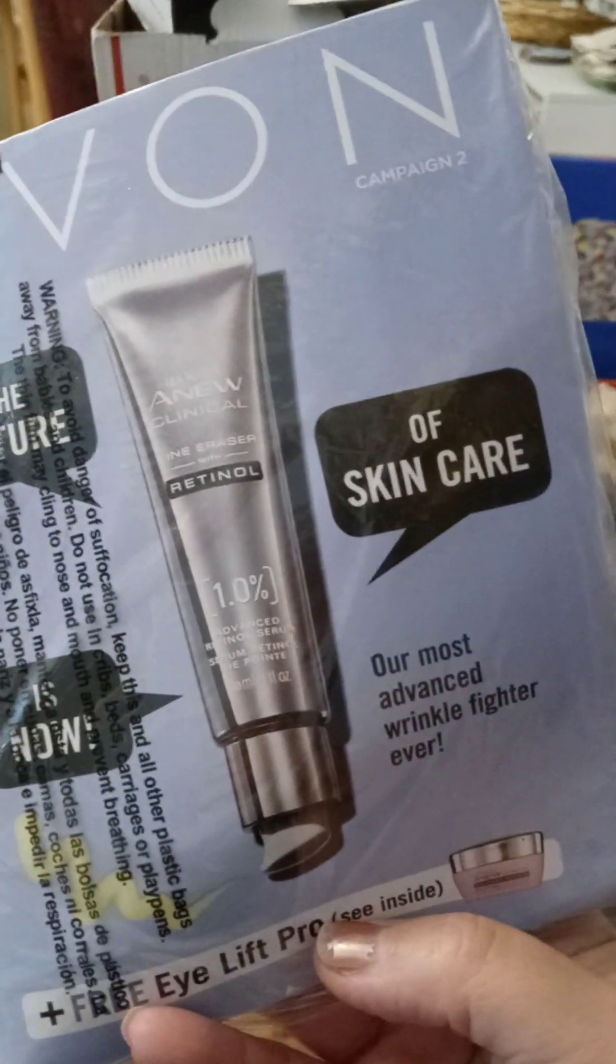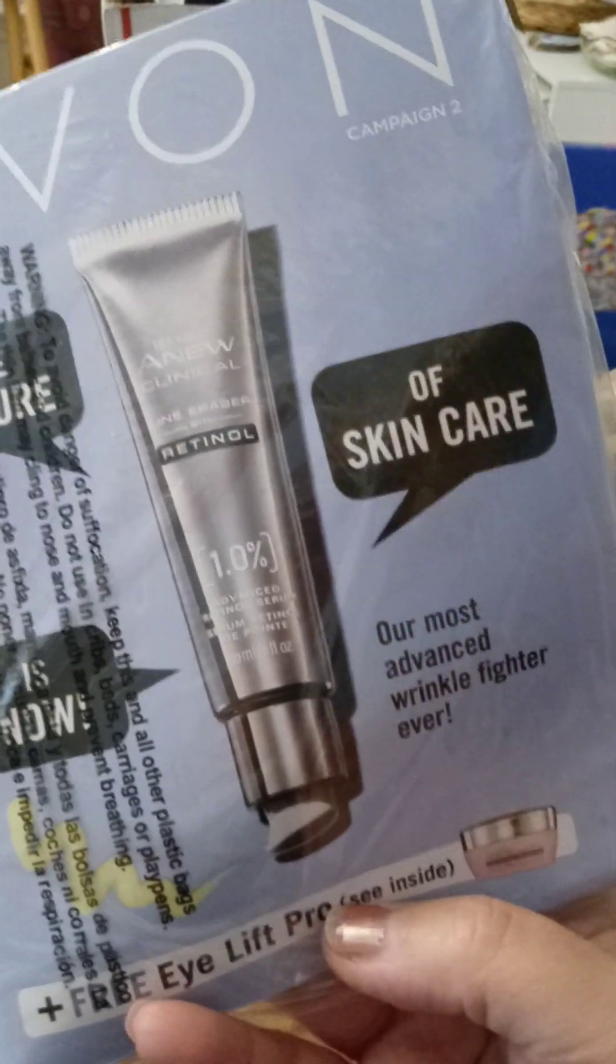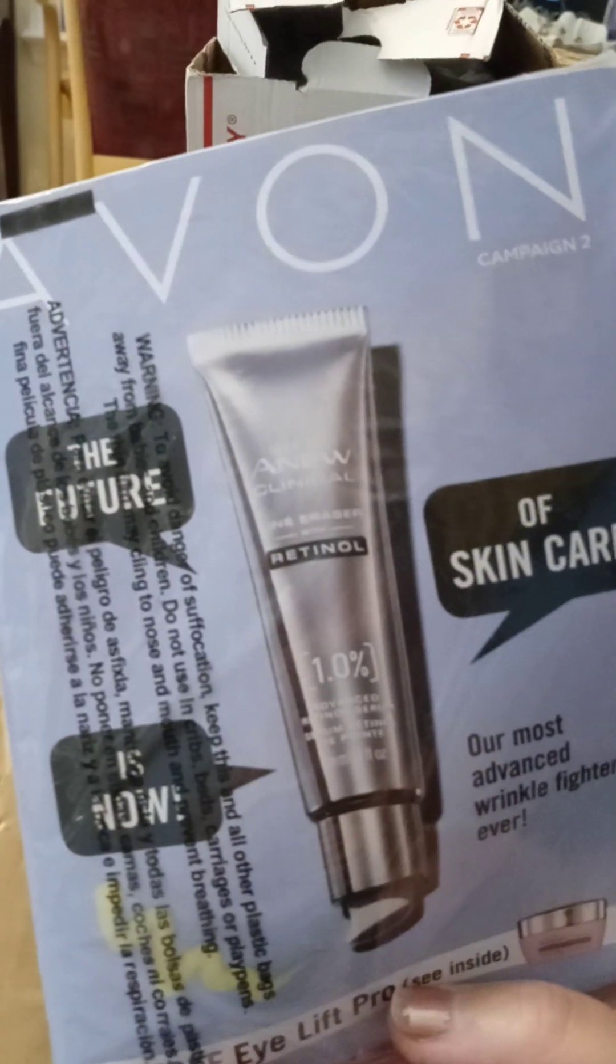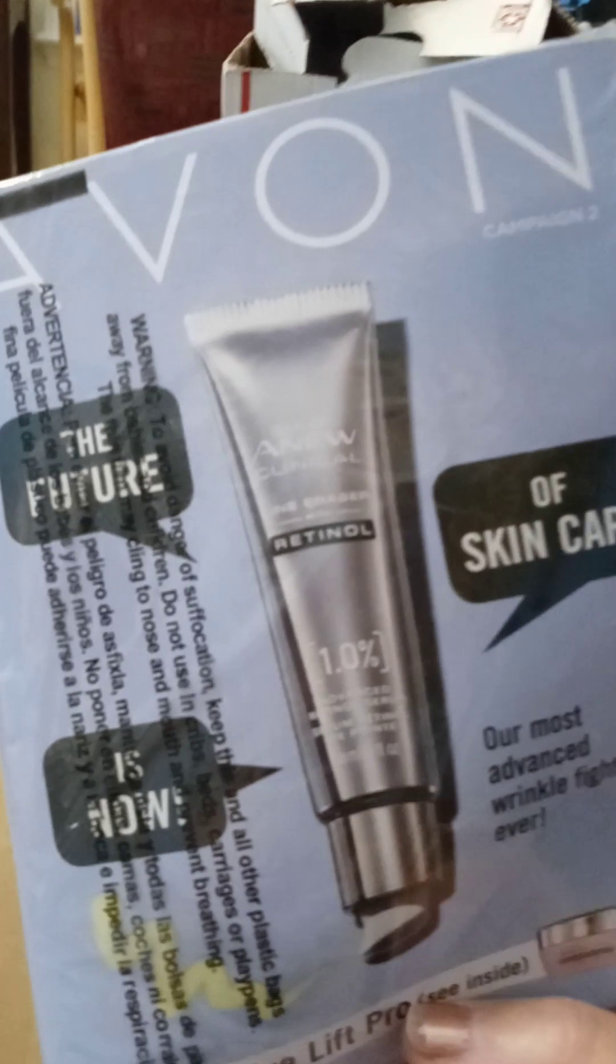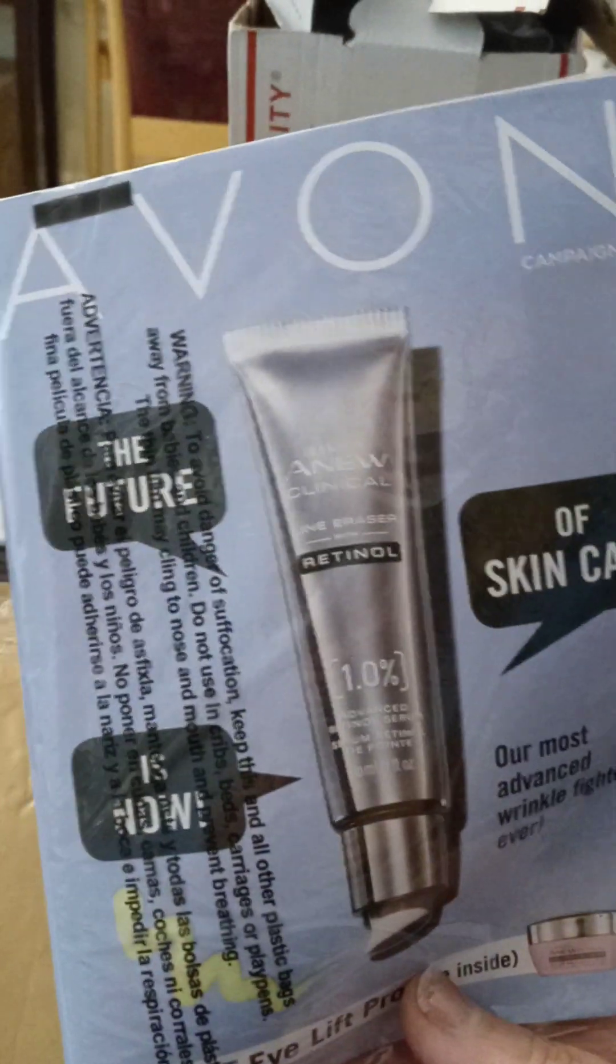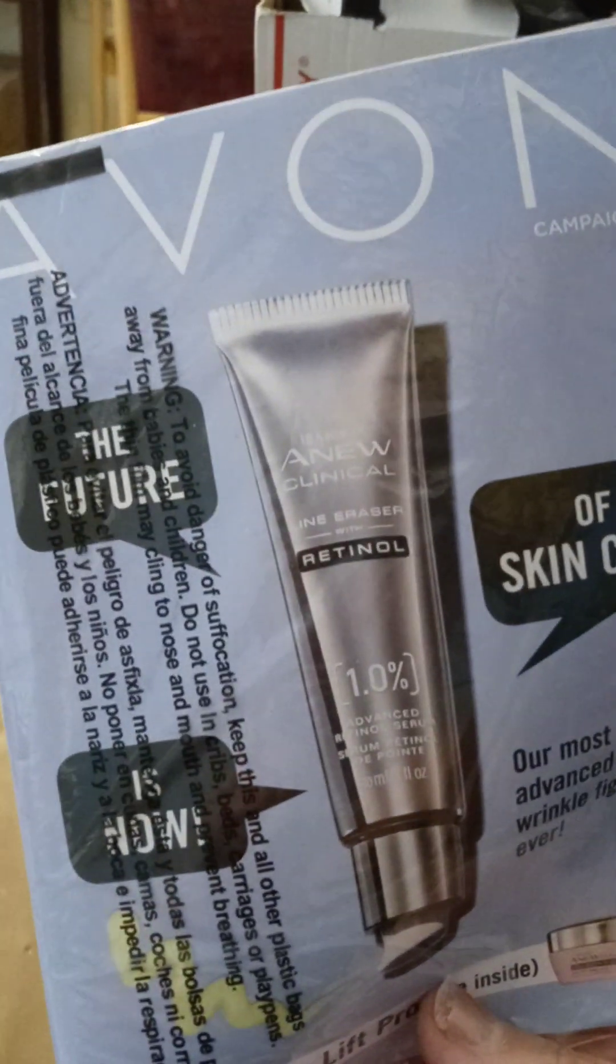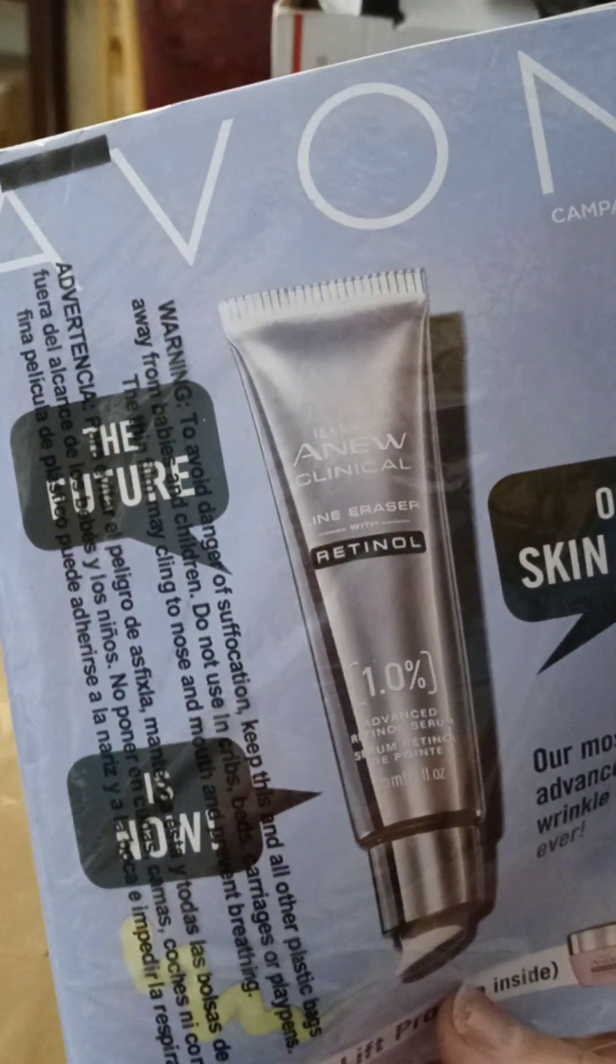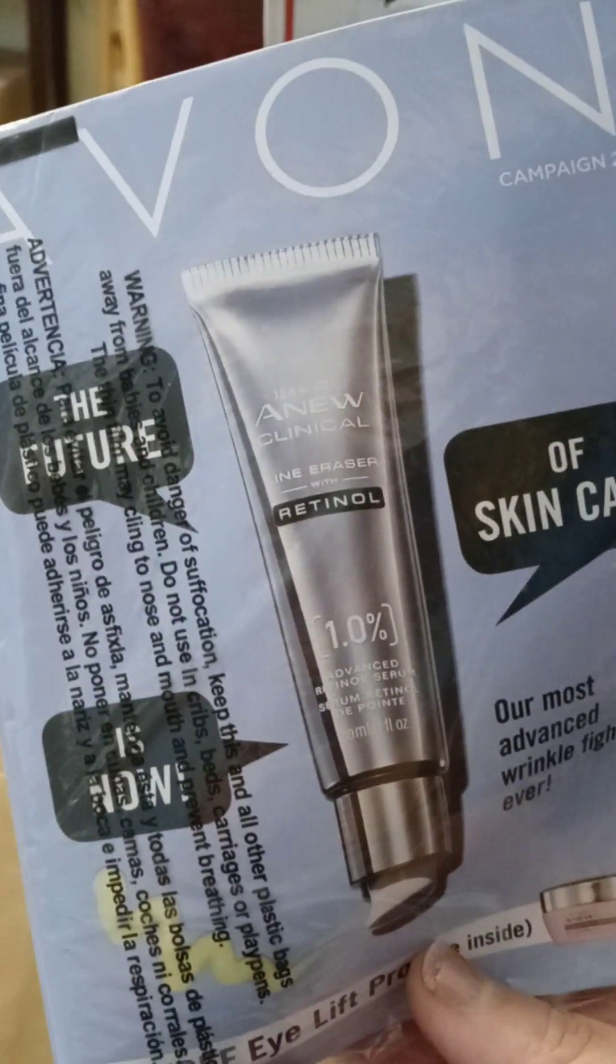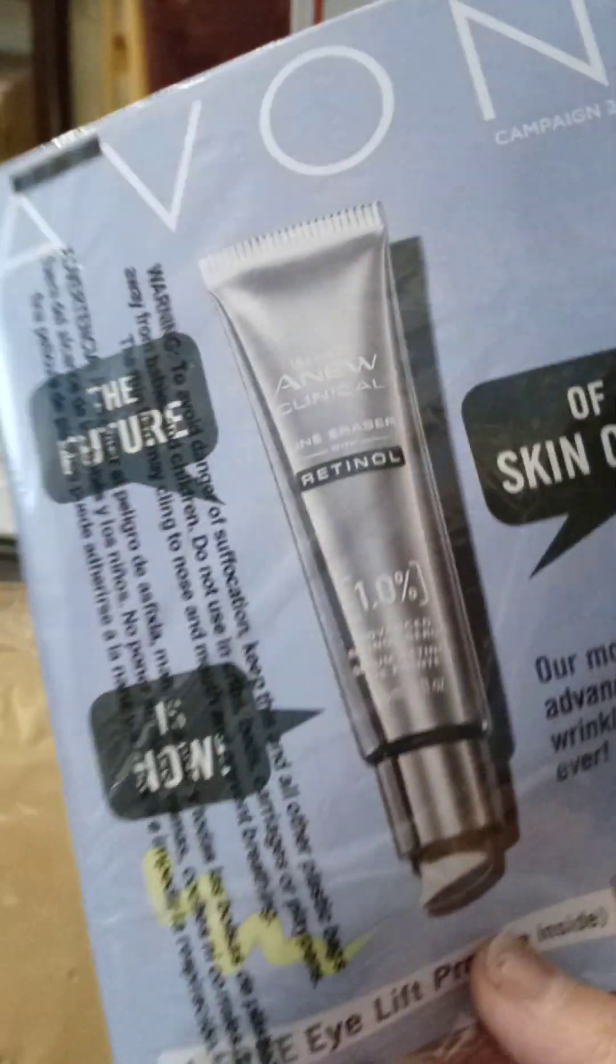So, I also sell Avon. Here's the newest brochure. If you want to check out my Avon online, it's www.youravon.com backslash Pamela Taylor.